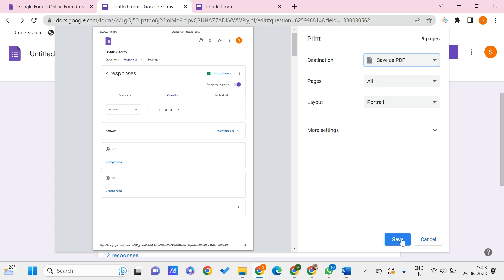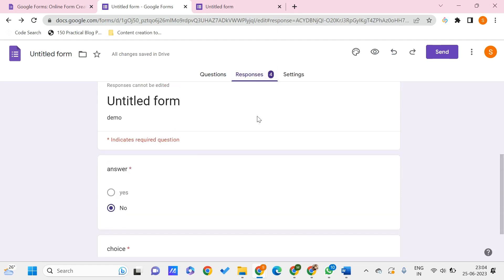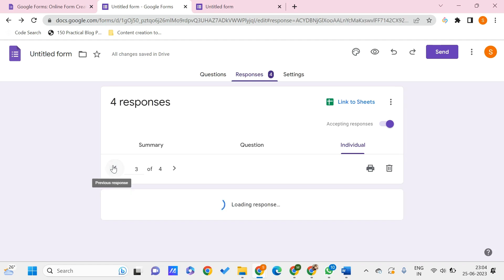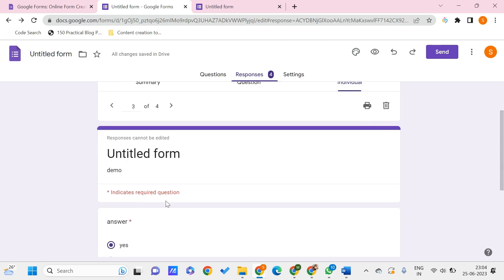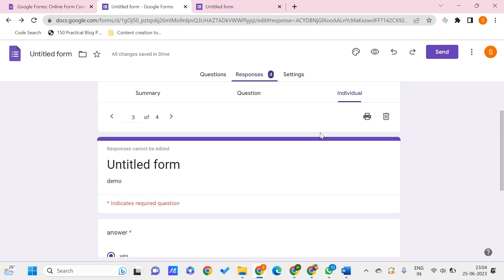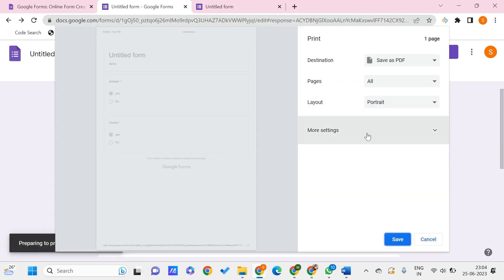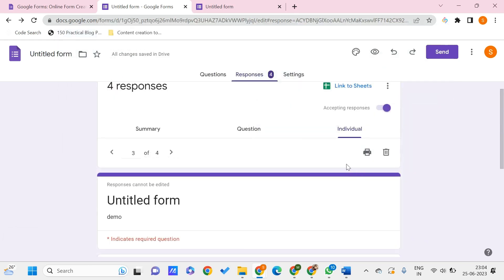Now we want to print the other thing, that is Individual ones - individual responses. Let's say that here we can even print individual one response, or we can print all these responses. Let's say that I just want to print the third response, so I can go to that particular response and click on this print. Again the same method - I need to give the destination to be saved as PDF and click on the save.